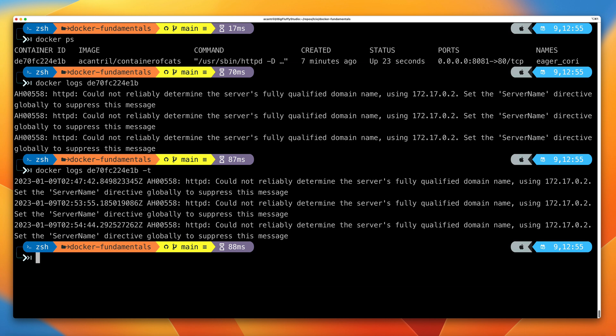That's everything I wanted to cover in this demo part of the course. I just wanted to give you some experience of basic interaction with an existing Docker image — specifically using it to run up a container and interact with that container.